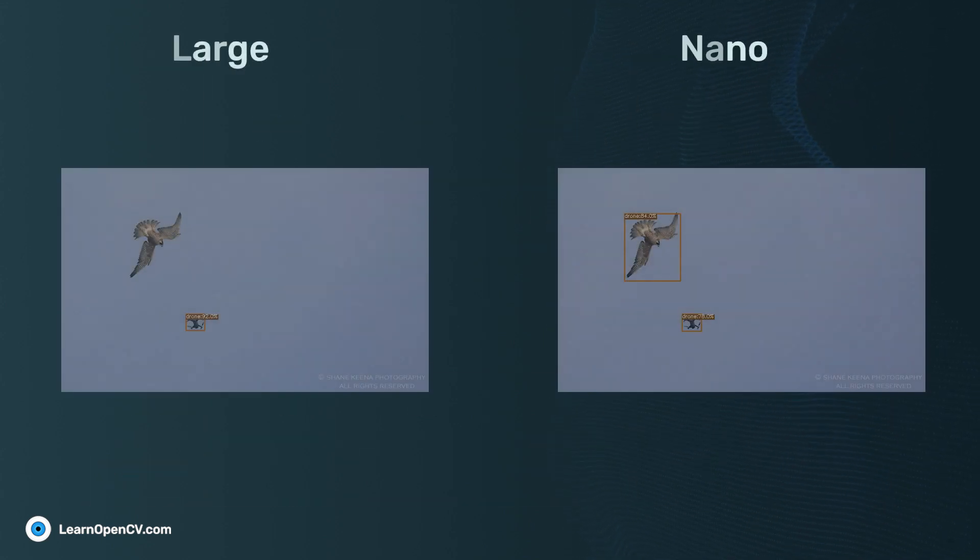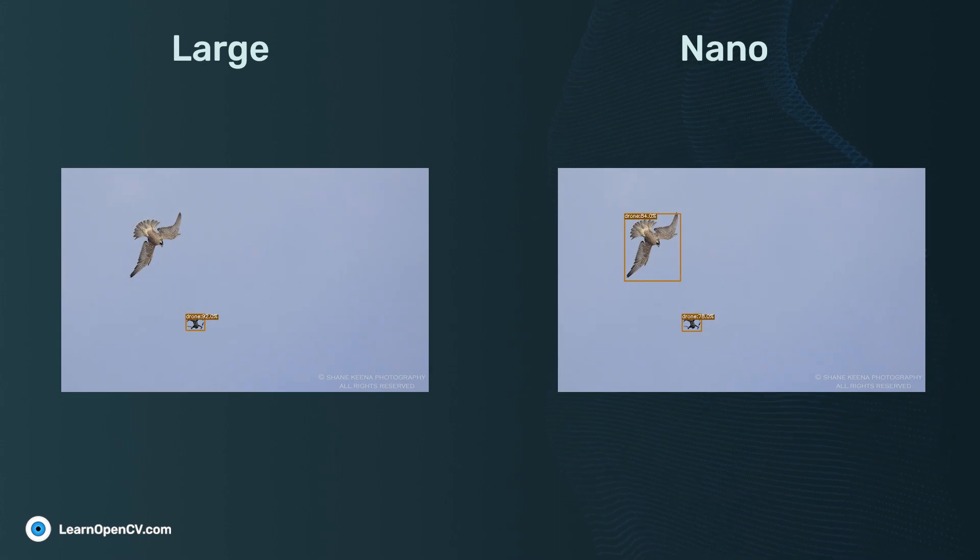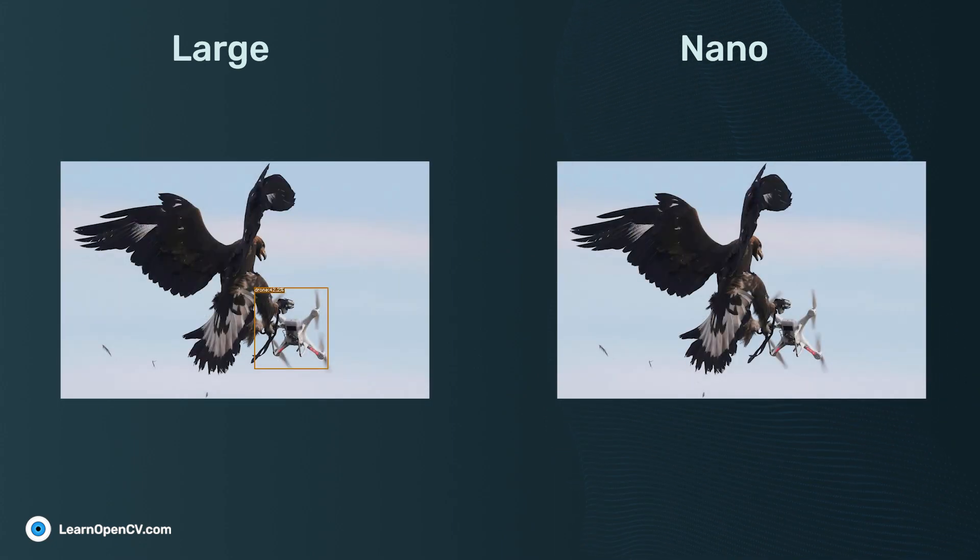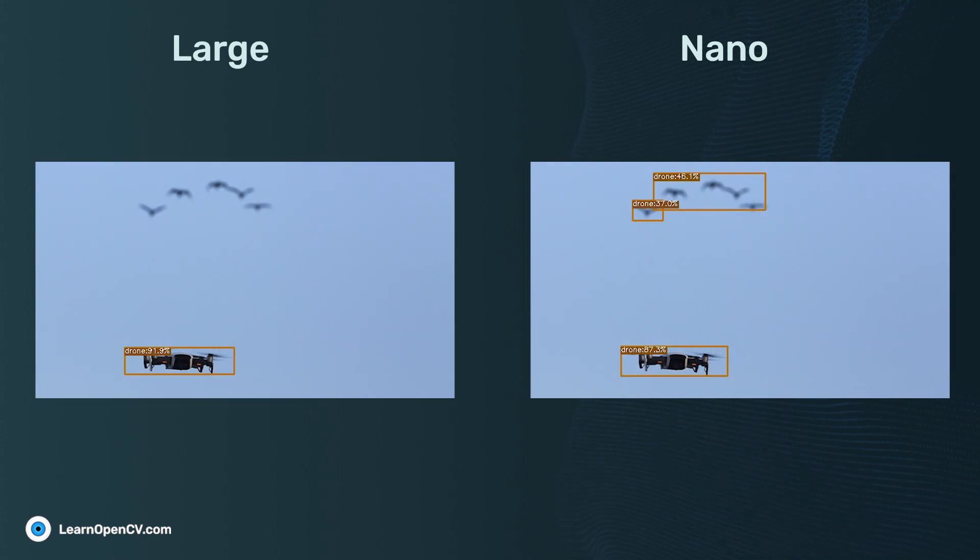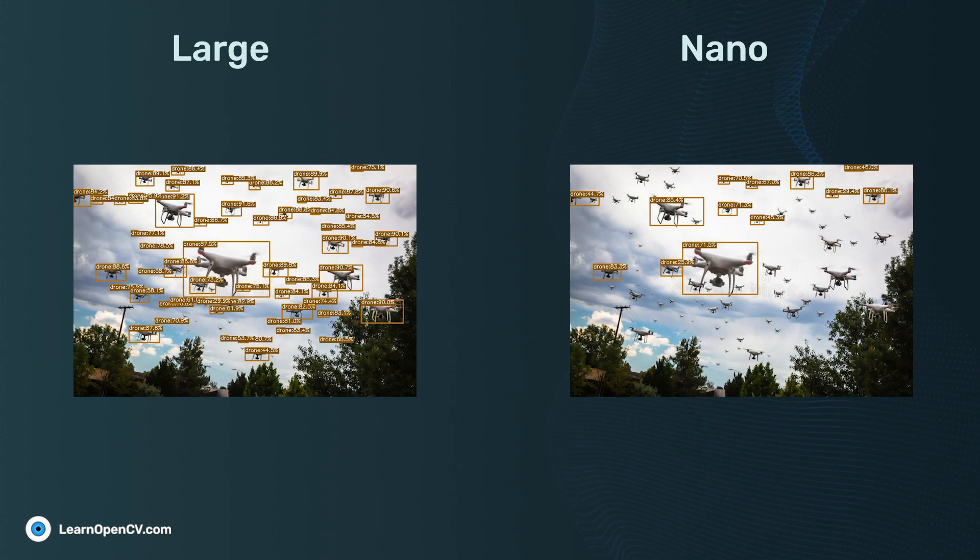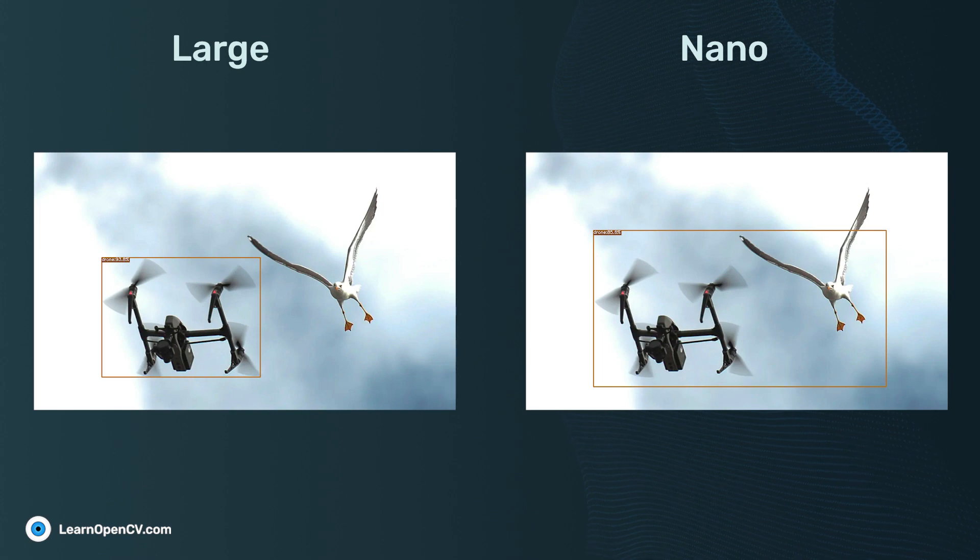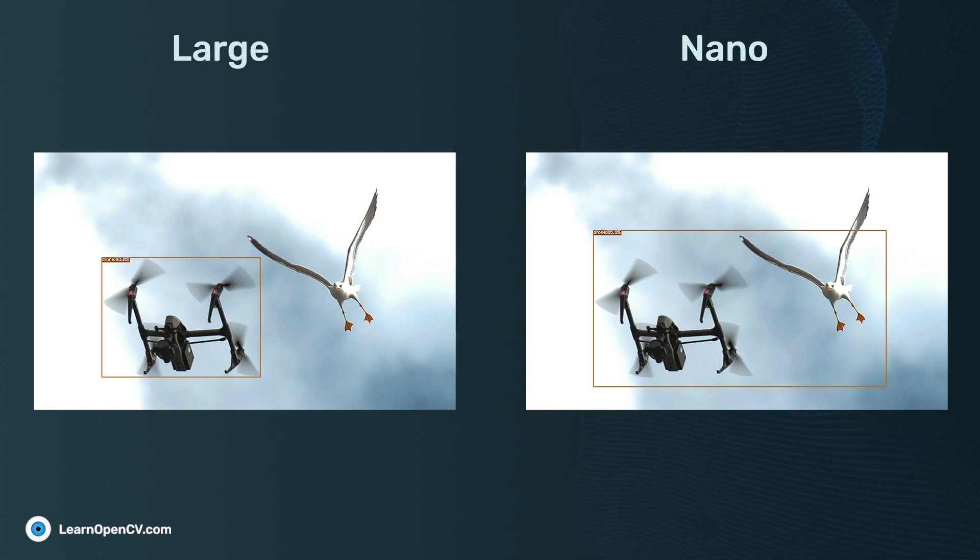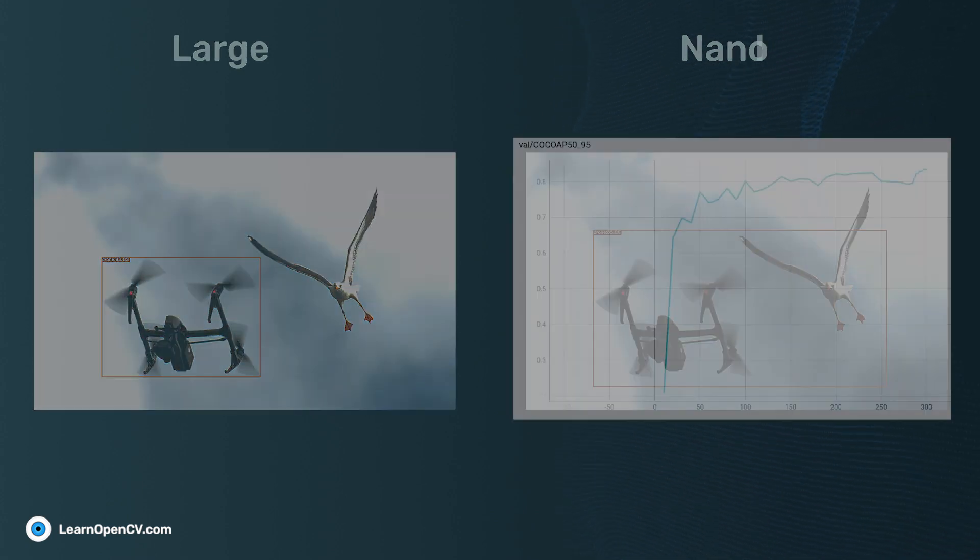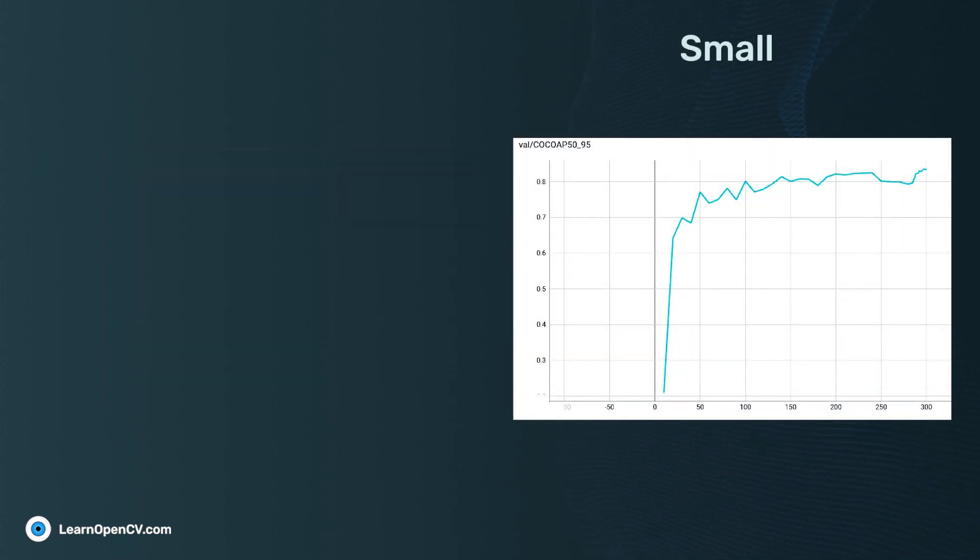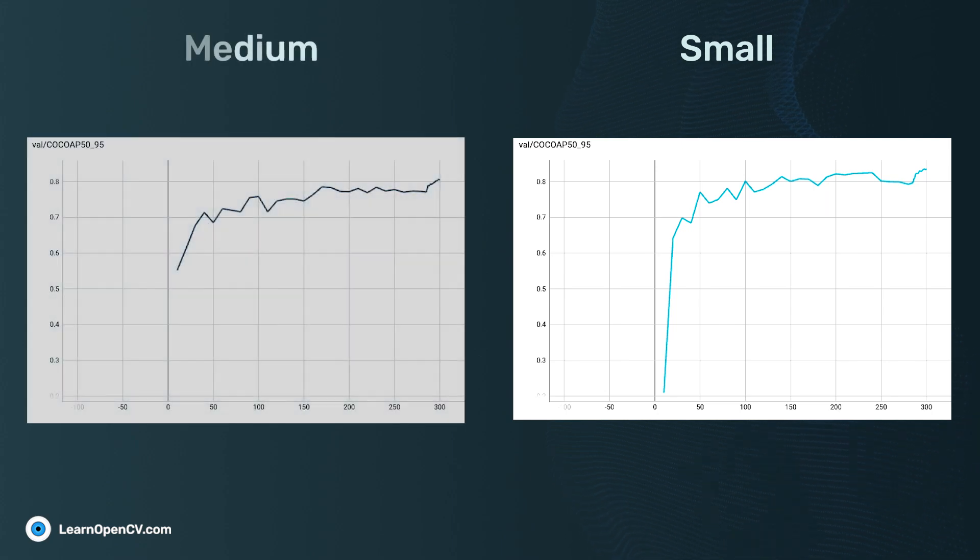We tested our trained models on various images. These are some of the results that we obtained. As you can see, we deliberately chose these images to fool the models. Clearly, the Large model performs better than Nano, whereas comparable results are observed in Small and Medium models.